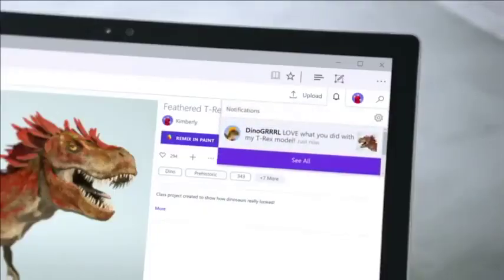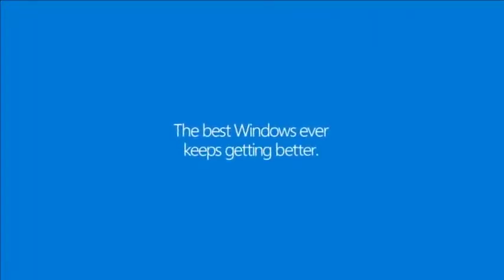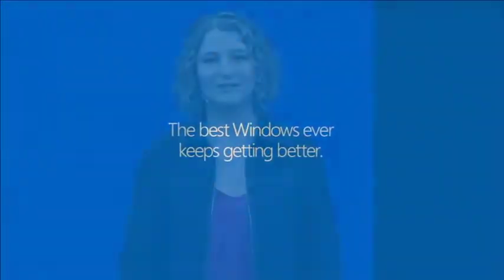Starting today, creativity is the new productivity. Let's go check it out.